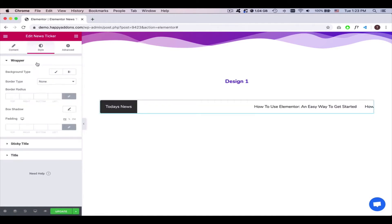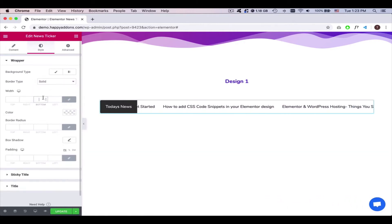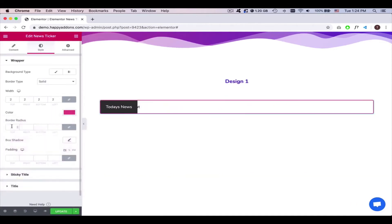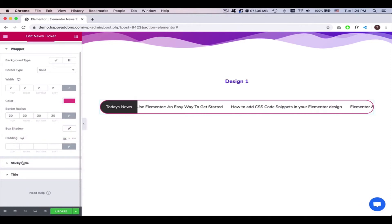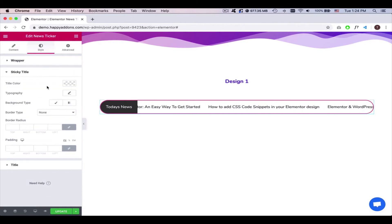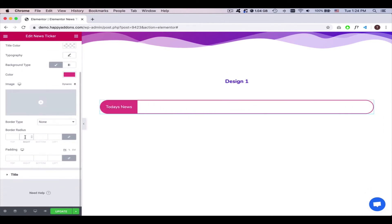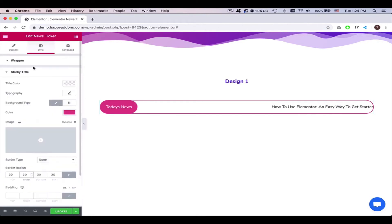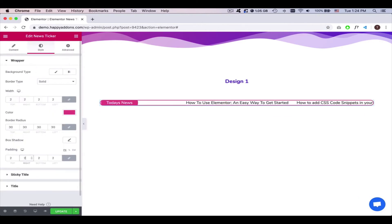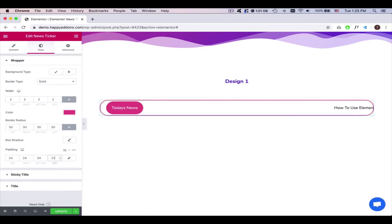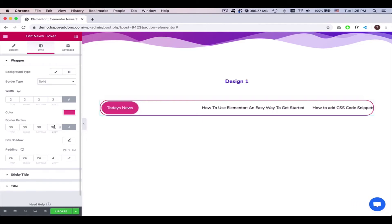Click on the Style button to stylize the widget. Here, you can add a border type, width, color, and border radius. Expand the sticky title and change the background type and border radius. Open the wrapper to add padding and border radius.